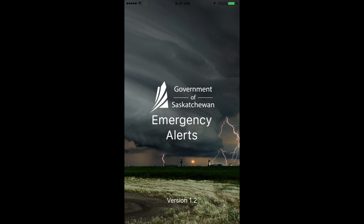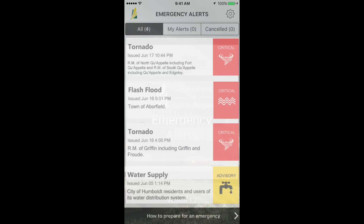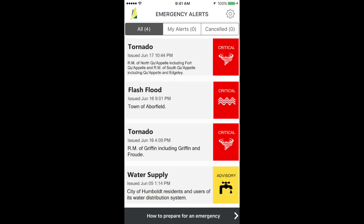The first thing you should do after you open the app is check the settings to ensure you're receiving the alerts you want. You can adjust the settings by clicking the gear icon at the top right-hand corner of the screen.